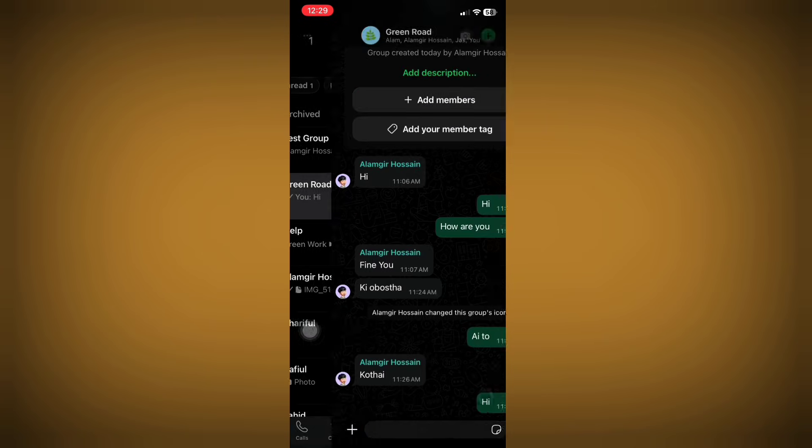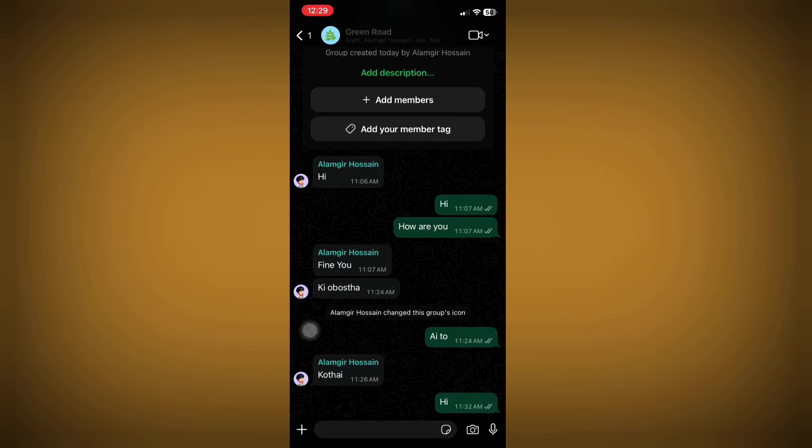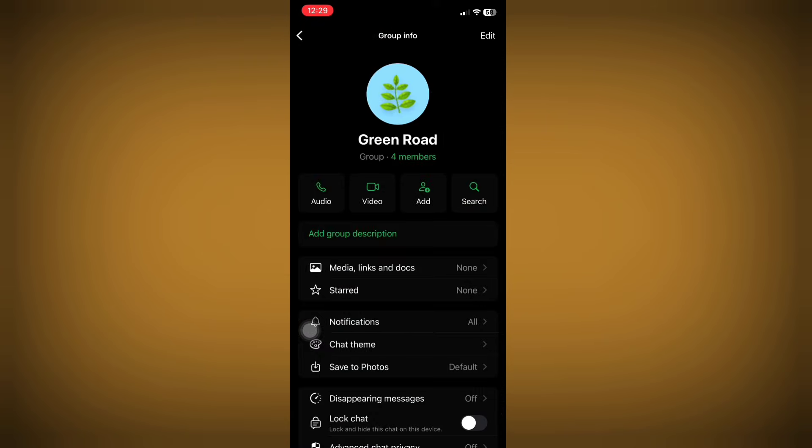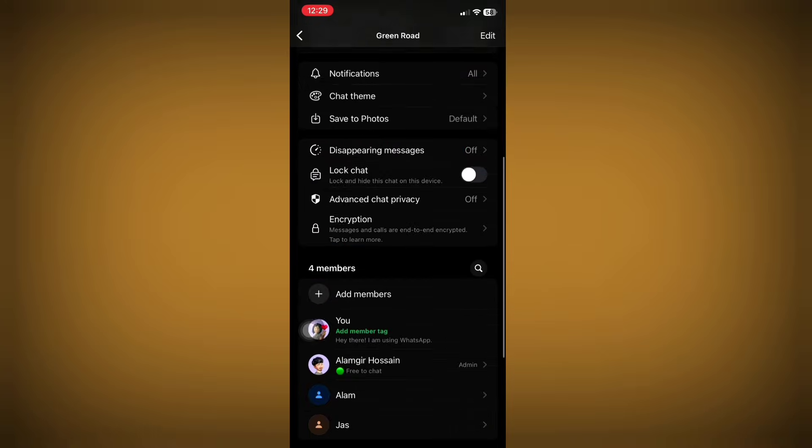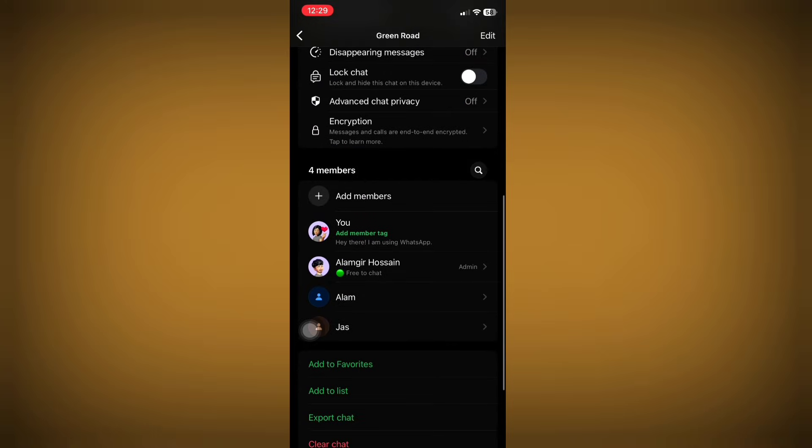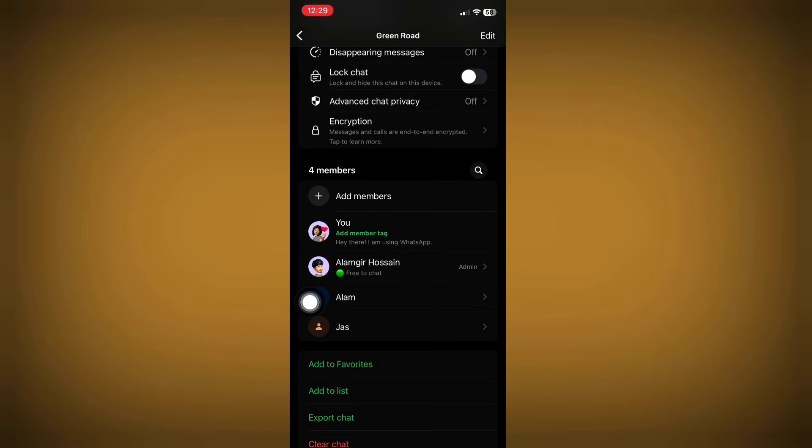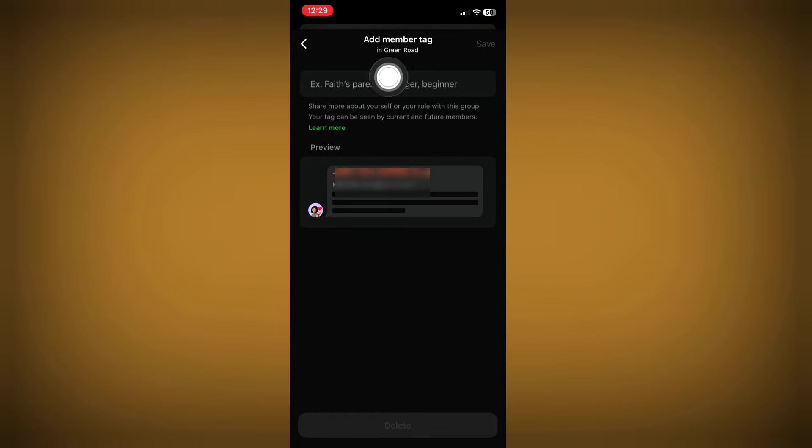Now open group settings, scroll down, and here you can see the 'add member tag' option. Just click on this option. Now add your tag.